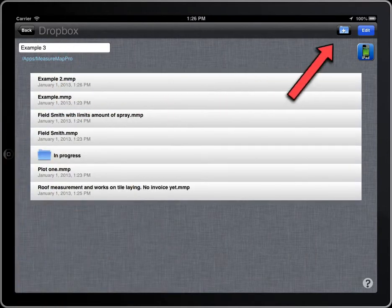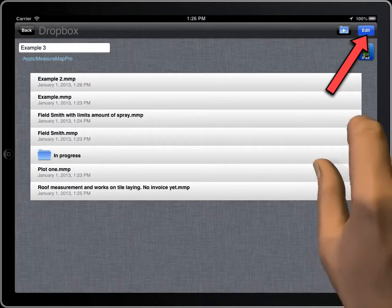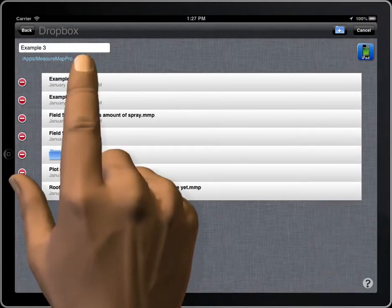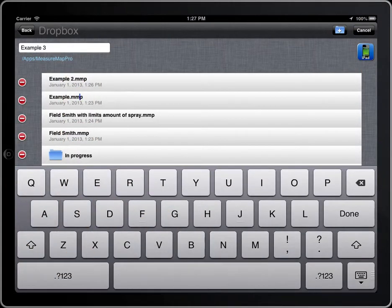To change the name of a file or folder, tap on the Edit button. Tap on the name and modify it.